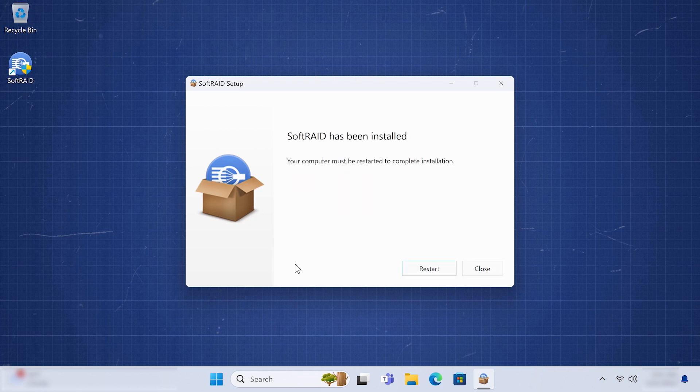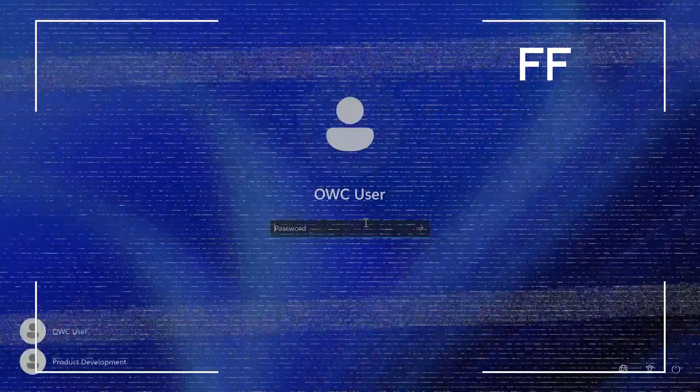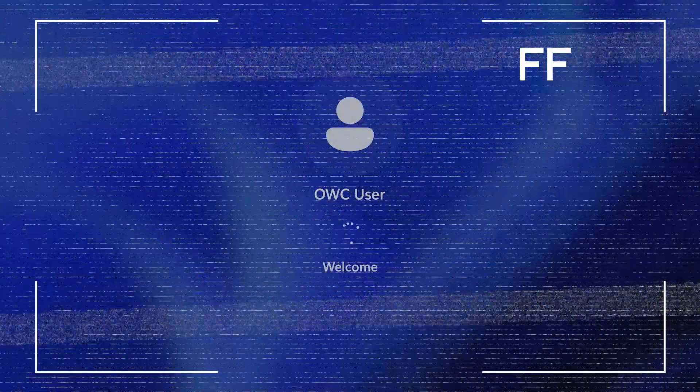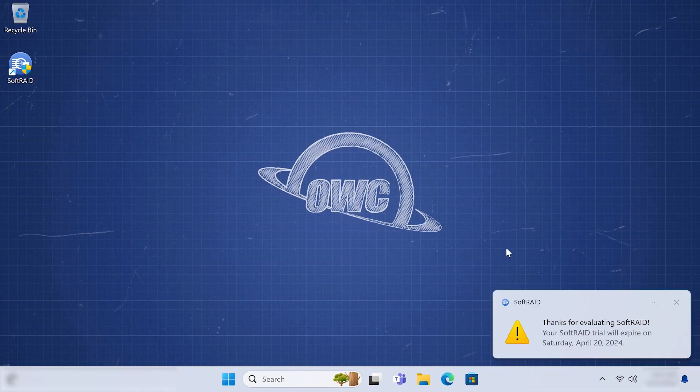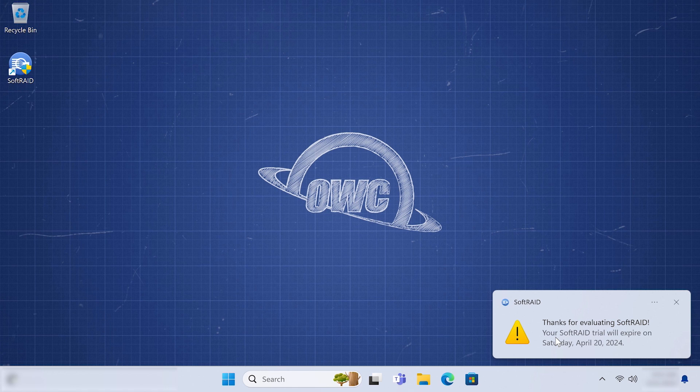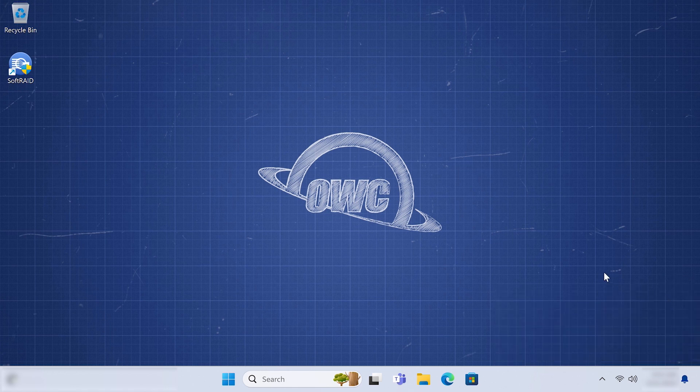Once installation is completed, you'll need to restart your computer. After restarting, you'll get a message box confirming that you've installed SoftRaid and are currently running the free trial.